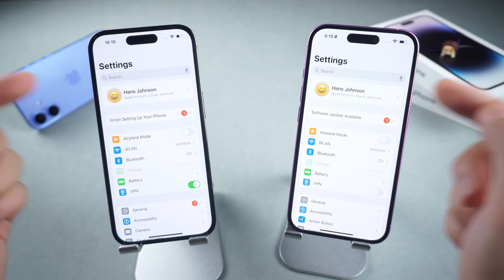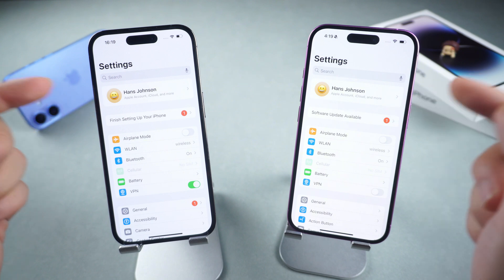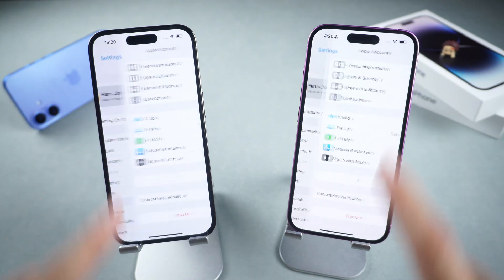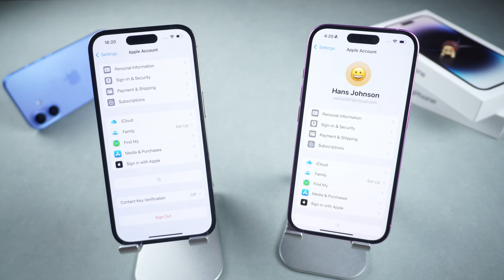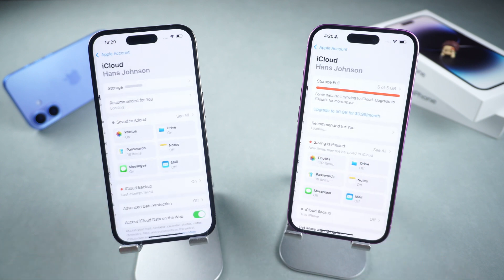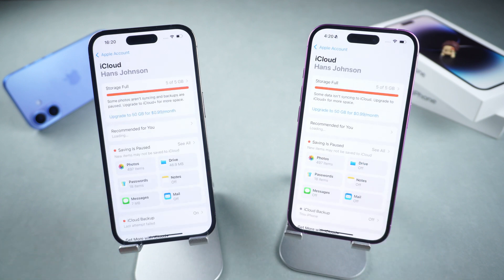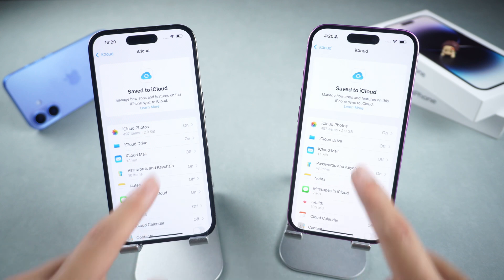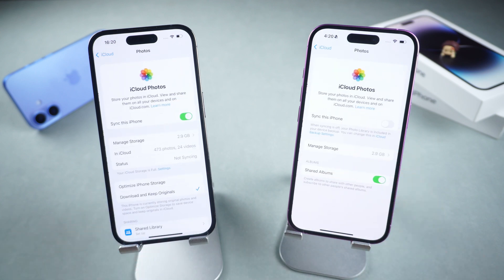First, make sure both iPhones are logged into the same Apple ID. Second, on both devices, tap Apple ID, select iCloud, and make sure iCloud Photos Sync is turned on.